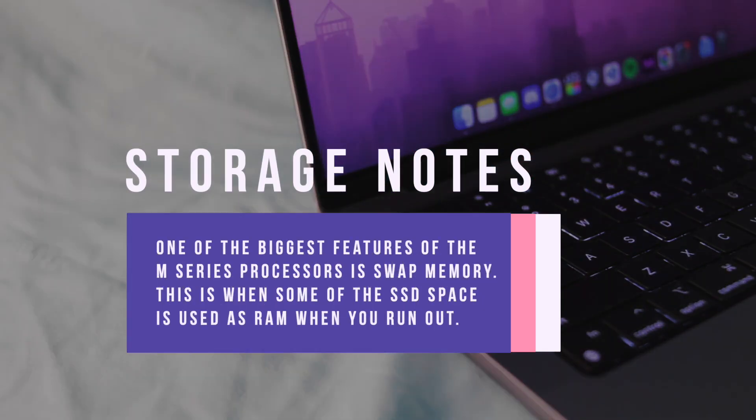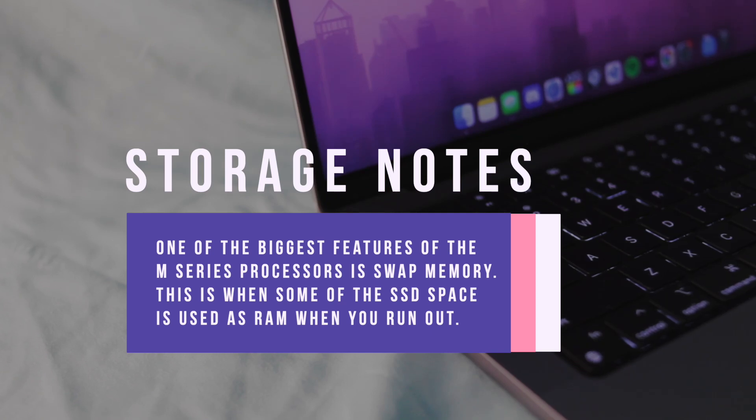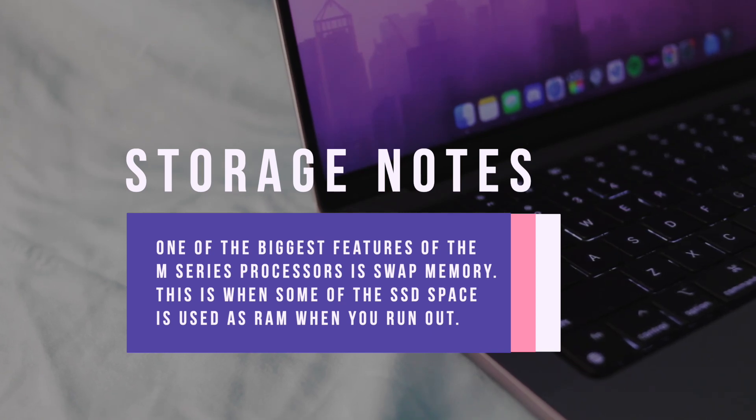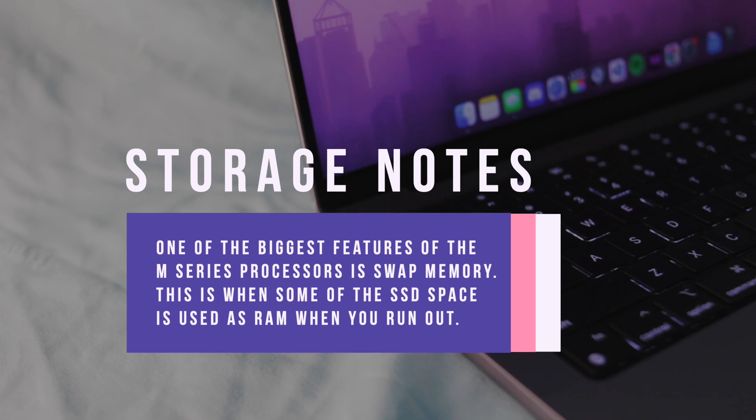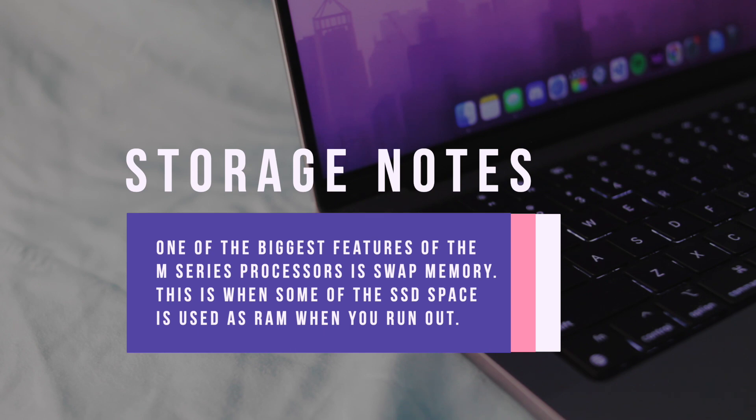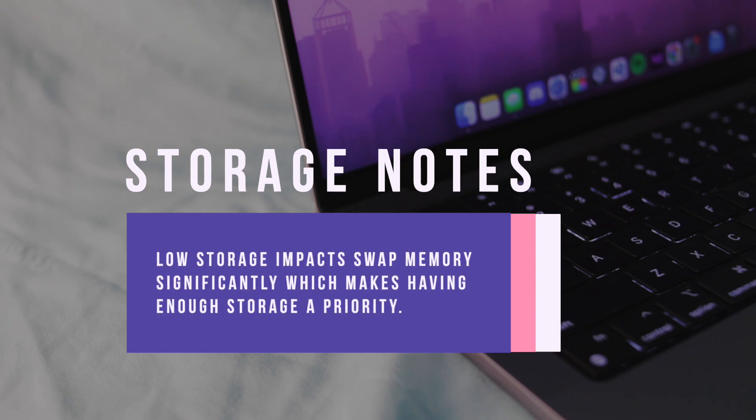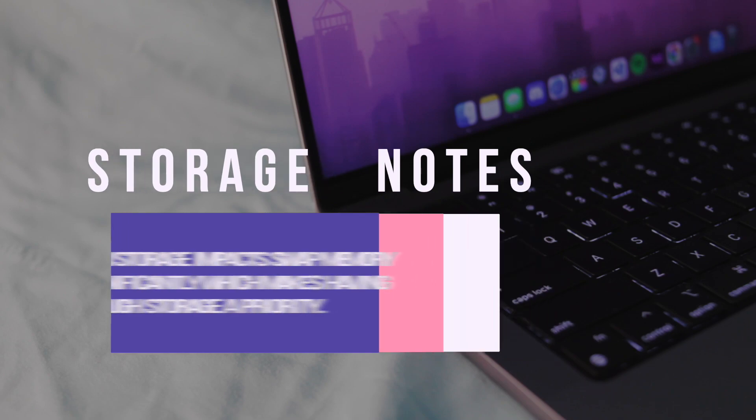One of the benefits of the new M-series processors is that they utilize swap memory very well, where the MacBook uses some of the SSD space as RAM when you reach the maximum capacity. This allows you to access more applications and use more RAM than you actually have. This works really well until you run out of storage. Then your computer struggles because there's no space to write new files, and the performance decreases quite noticeably when you're pushing the system.